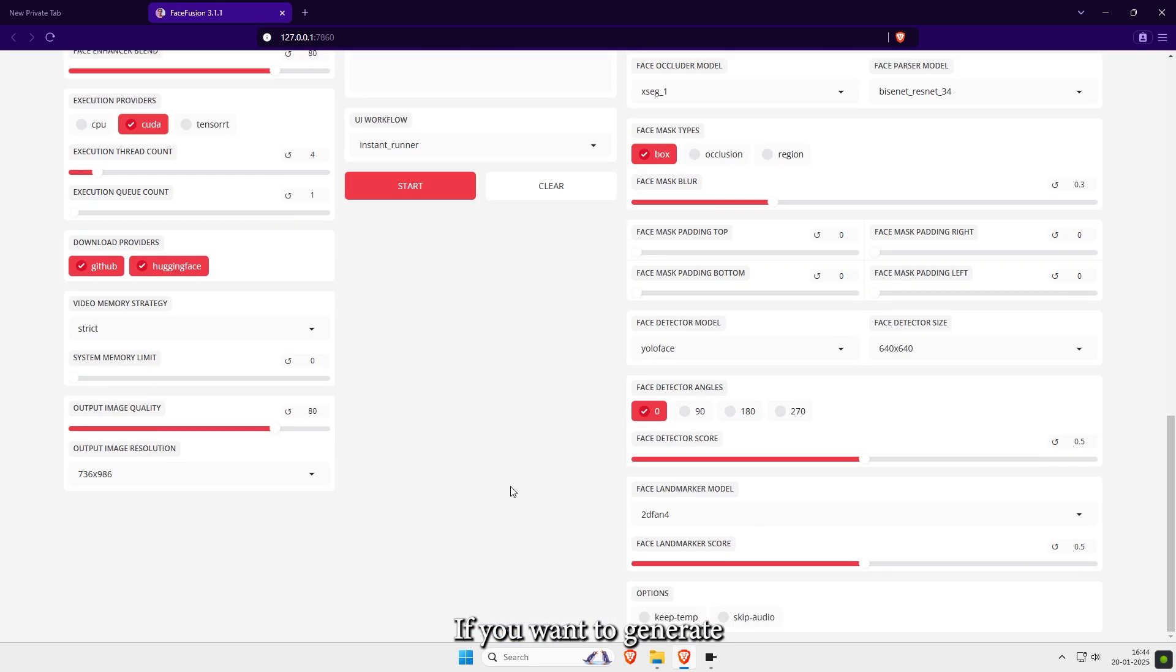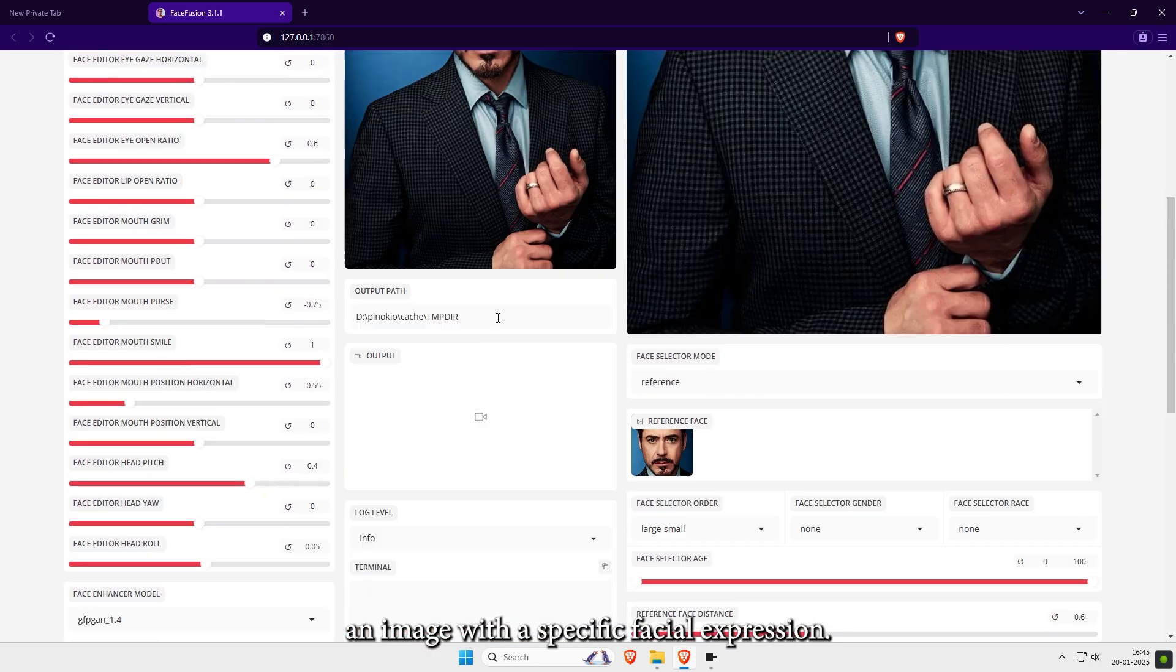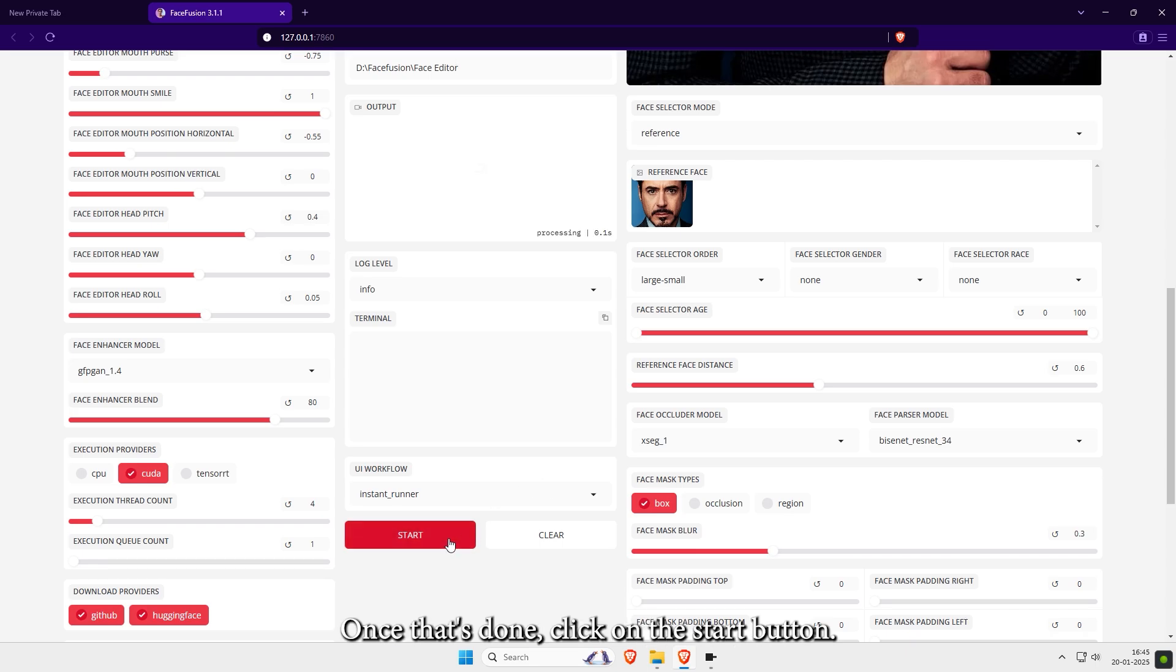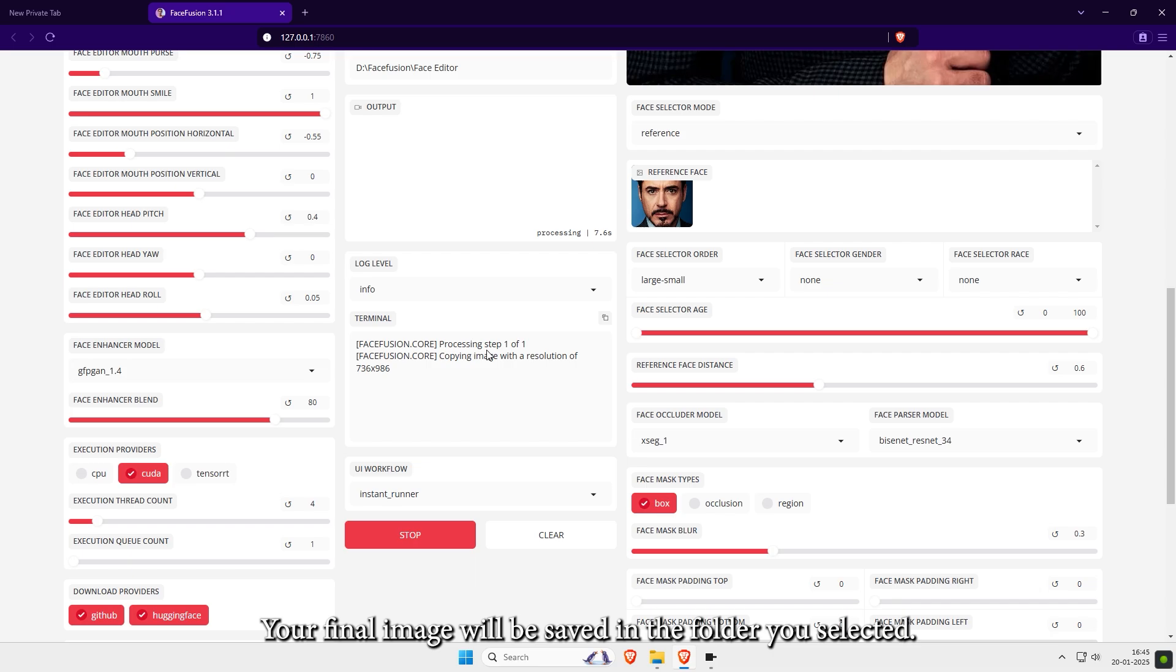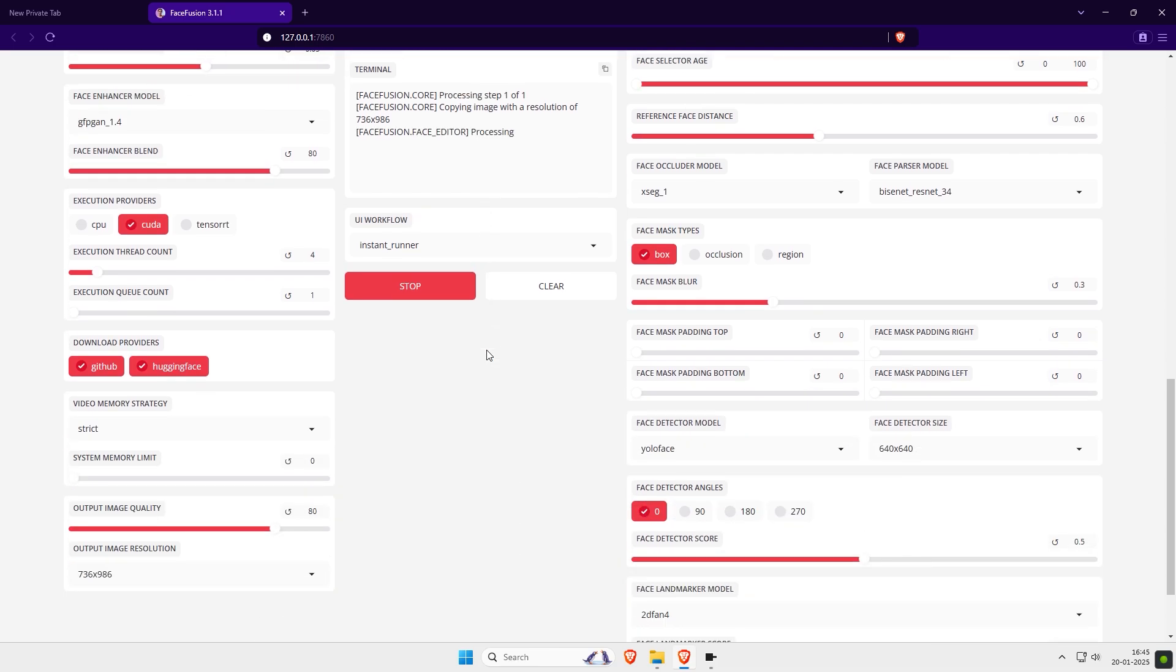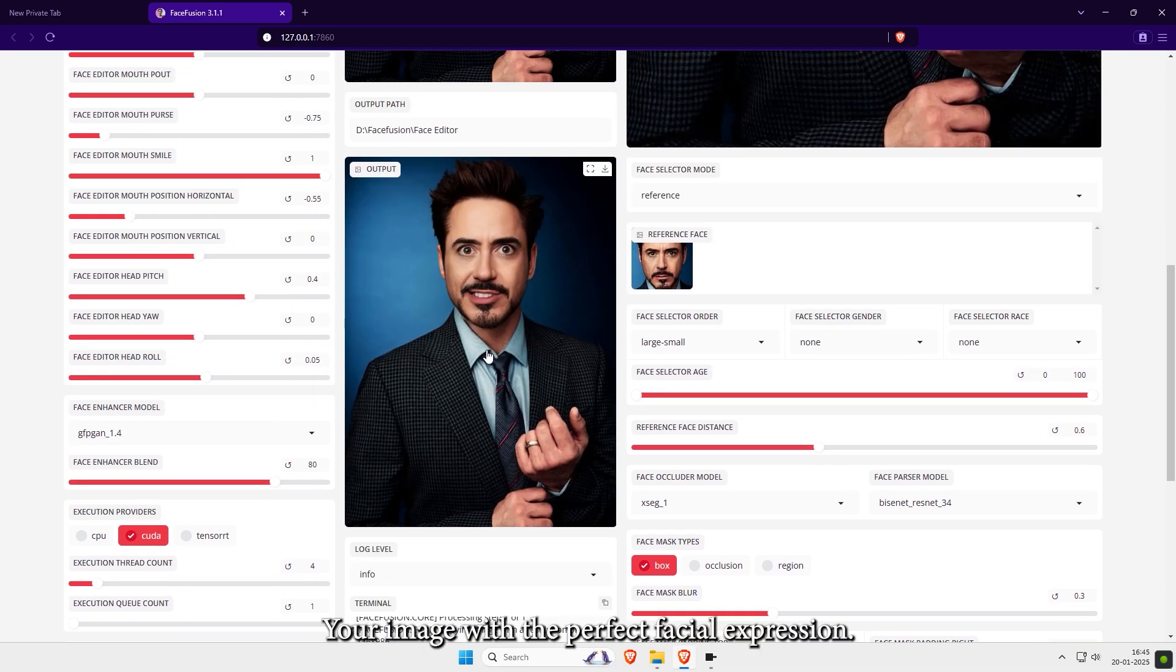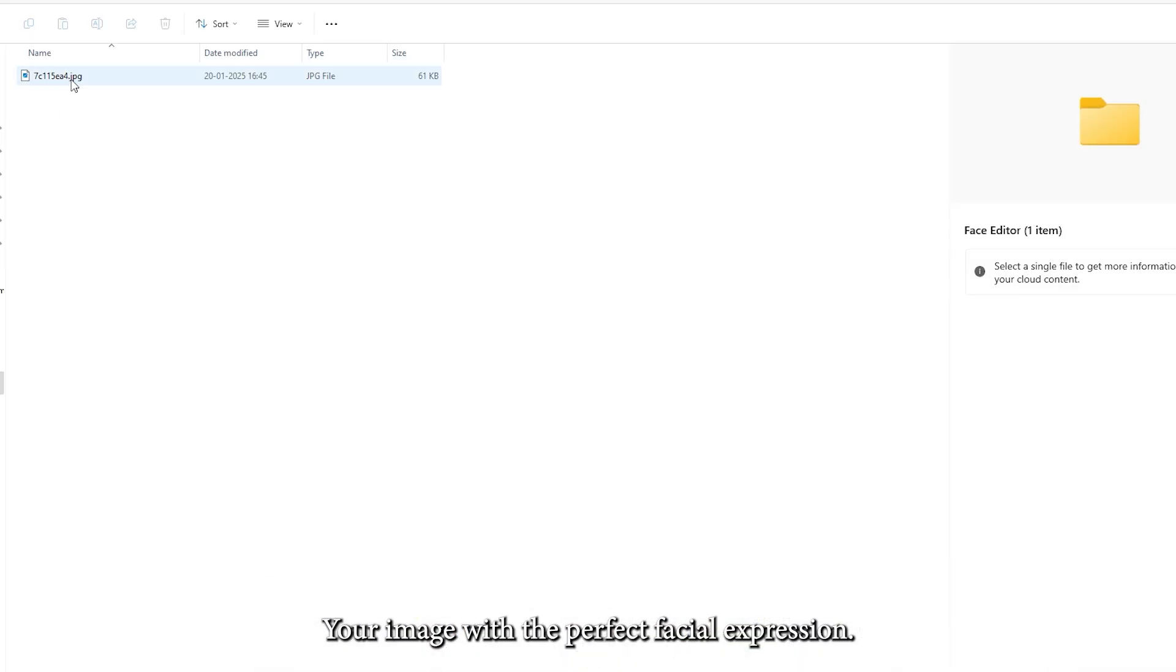If you want to generate an image with a specific facial expression, set an output folder first. Once that's done, click on the Start button. The processing will take a moment, so be patient. Your final image will be saved in the folder you selected. And there it is, your image with the perfect facial expression.